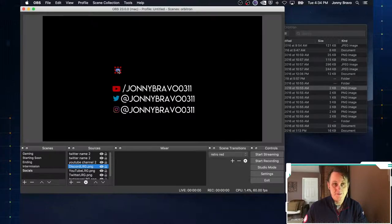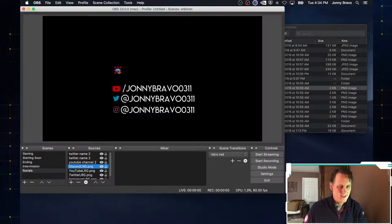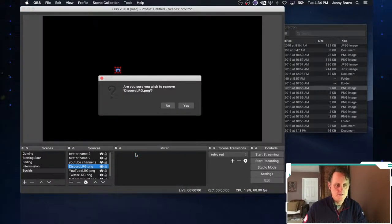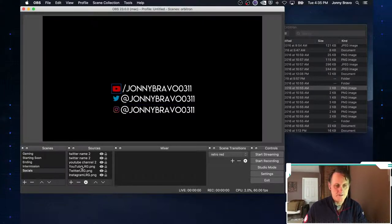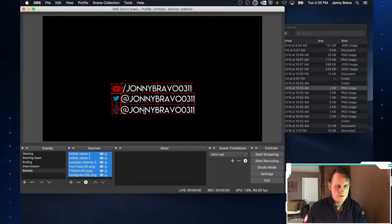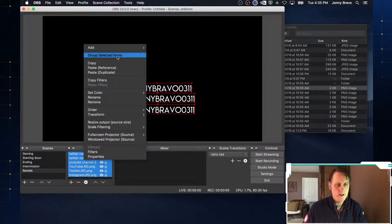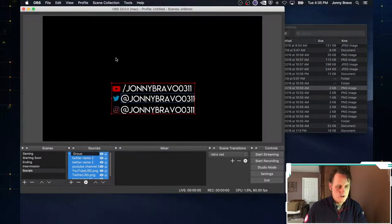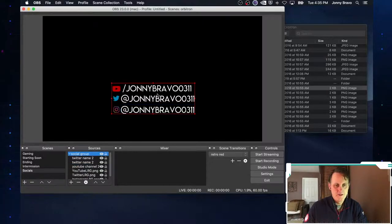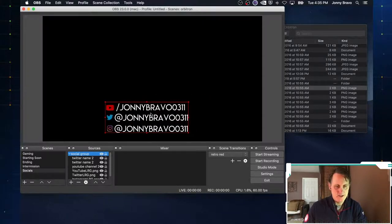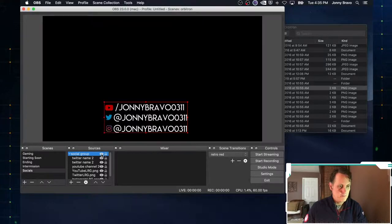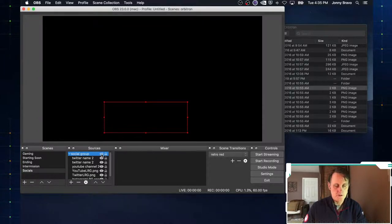I actually don't remember my Discord link off the top of my head — it's in the description below, so make sure to click it and join the community. I'll go ahead and delete this one for now — right click remove. Now we want to group all of these together. Select them all, right click, and click Group Selected Items. We'll call this our social group. Now when I click on the social group, I can move all of them at the same time, and this visibility toggle controls the entire group at once.